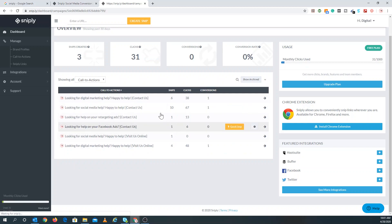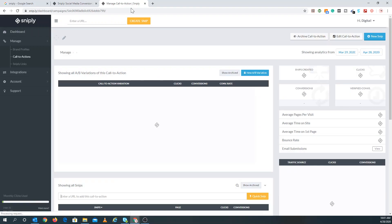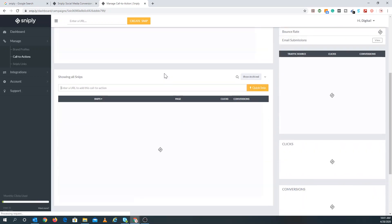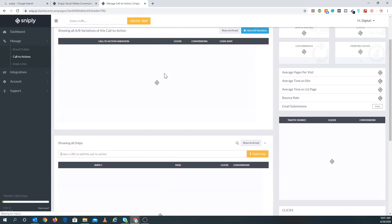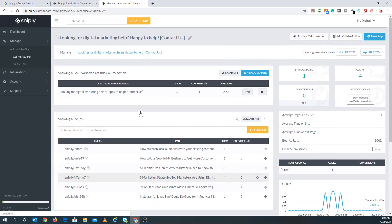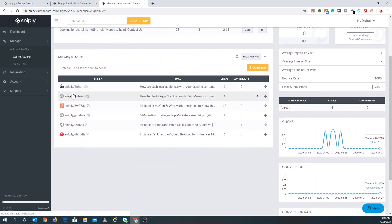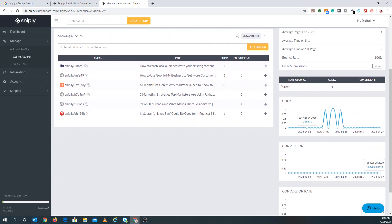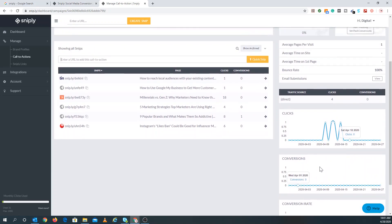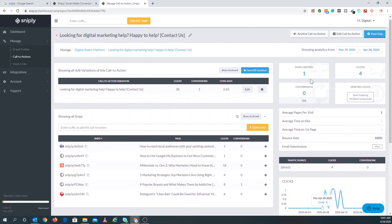If you click on one of the snips, it'll take you to where you can manage your call to action. You can see the URLs that are currently being shortened, the links, and the clicks — a small overview of how everything performed, including conversion rate. With the paid version, you can do A/B testing and archive some of the links.